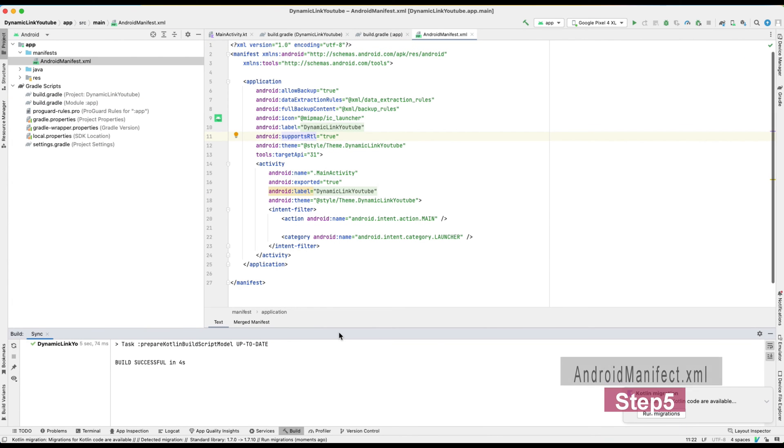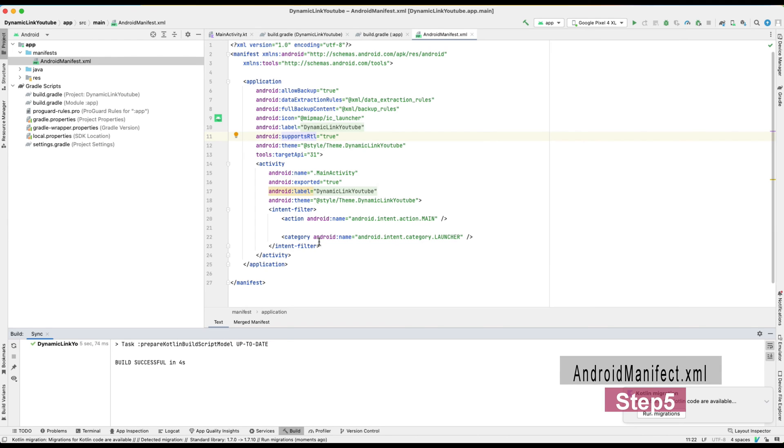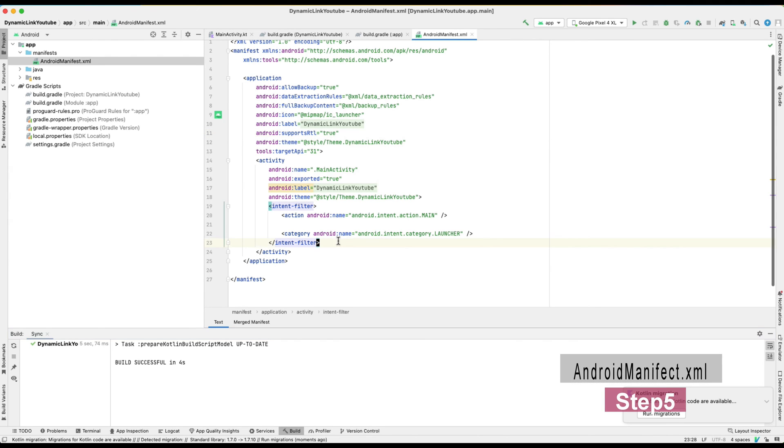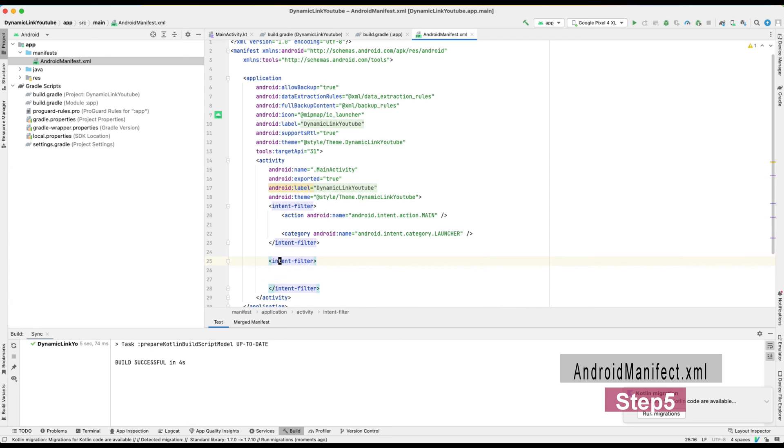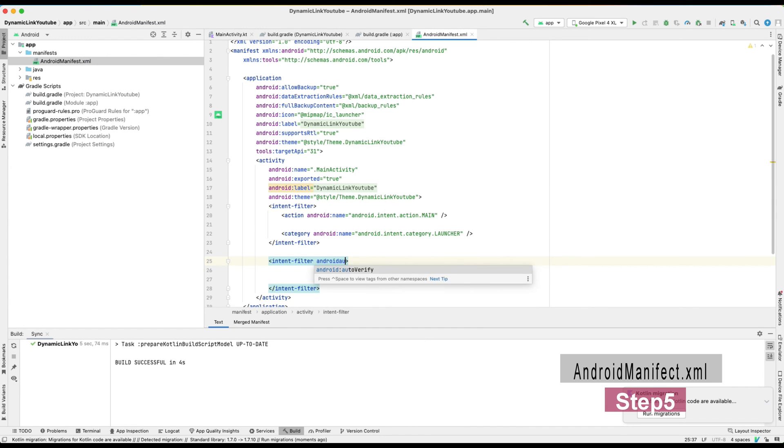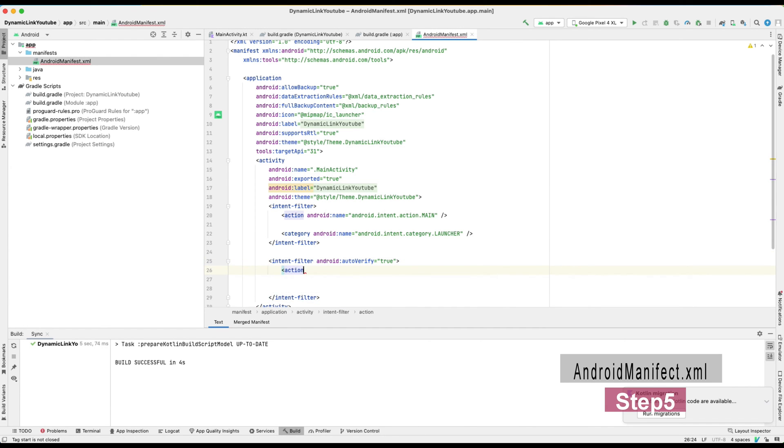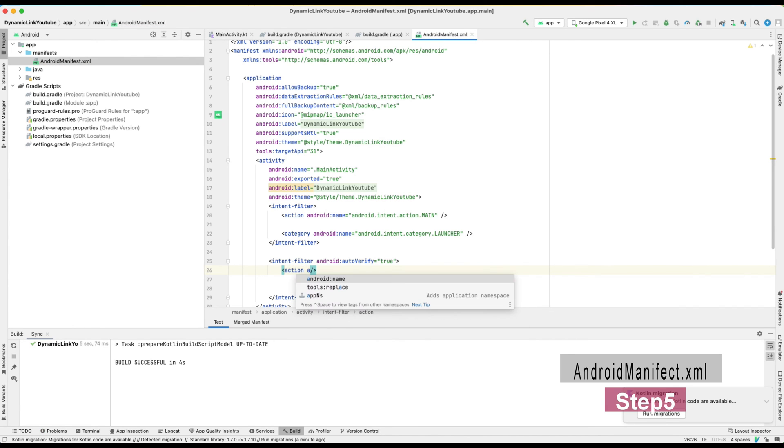Number five: Configure AndroidManifest.xml to allow the dynamic link domain. Please go back to the Android Studio and configure AndroidManifest.xml. Basically, it is necessary to add two things.